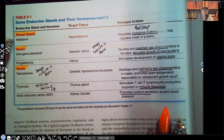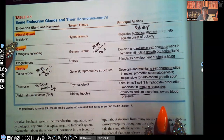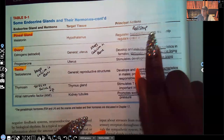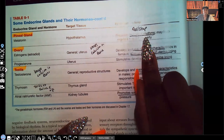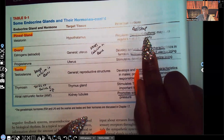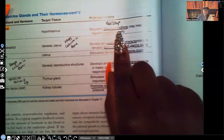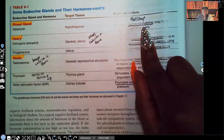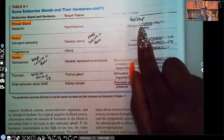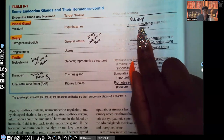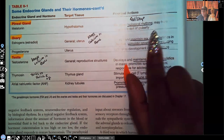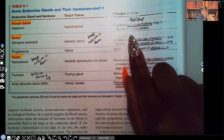The pineal gland is responsible for melatonin. Its principal action is that it regulates biological rhythms — what that really means is the rest-sleep cycle. When you think of melatonin, think of sleep. It may also help regulate the onset of puberty.